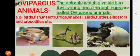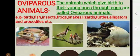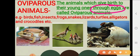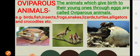The second type is animals which give birth to their young ones through eggs — these are called oviparous animals. Examples include birds, fish, insects, frogs, snakes, lizards, turtles, alligators, and crocodiles. The eggs are hatched and then young ones come out.